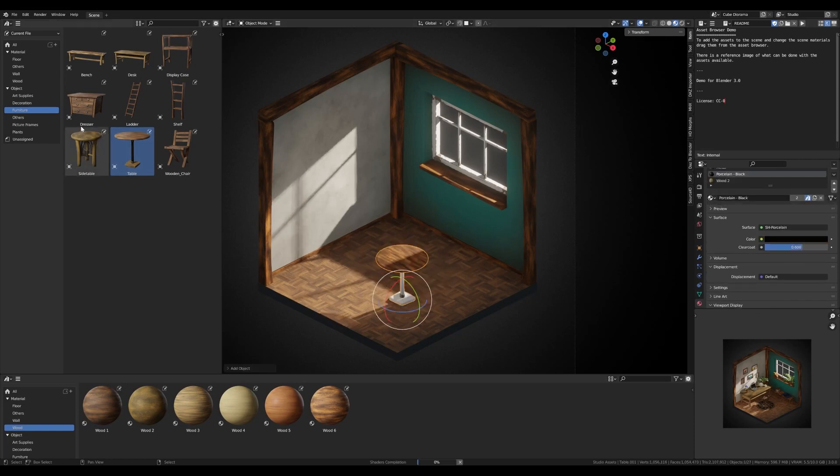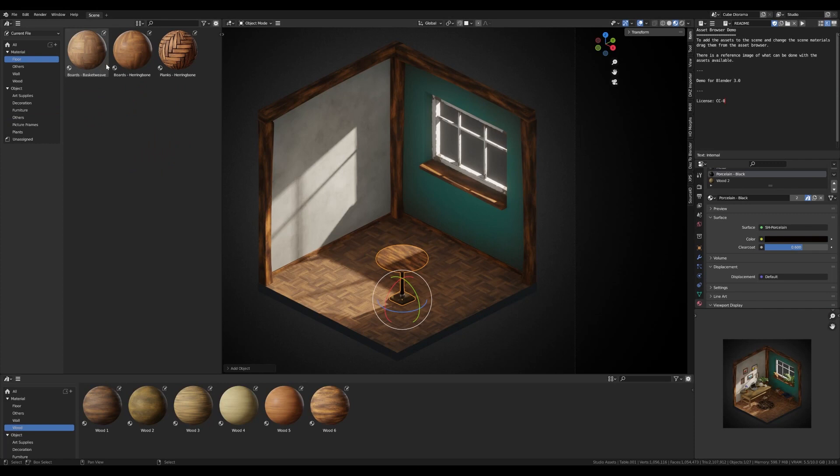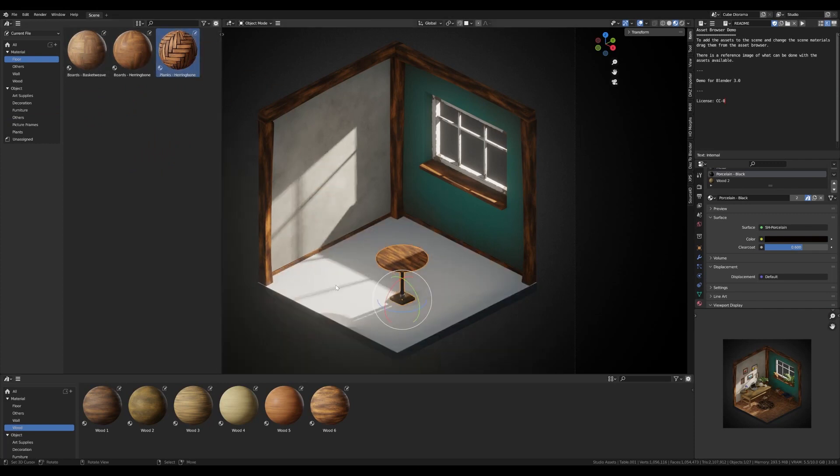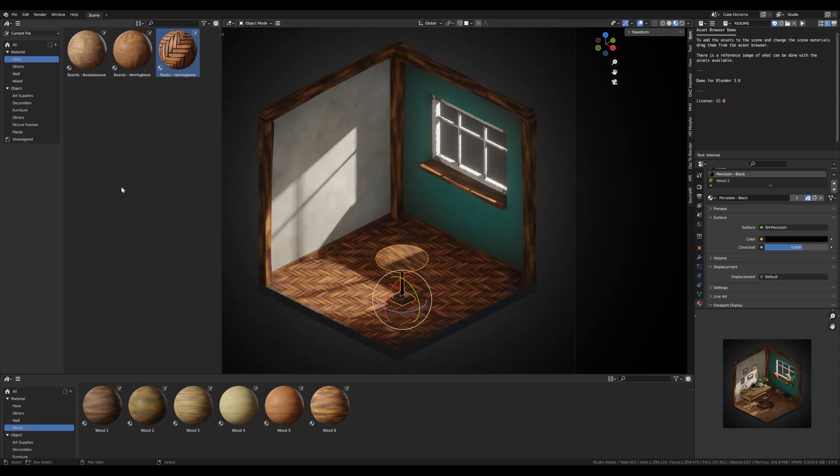You can easily drag and drop assets from the asset manager into your scene. And since the data blocks are reused instead of duplicated, they are more storage and memory efficient when rendering.